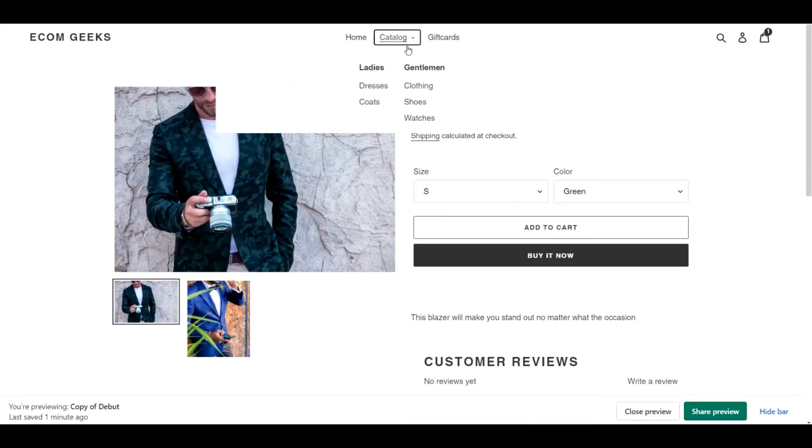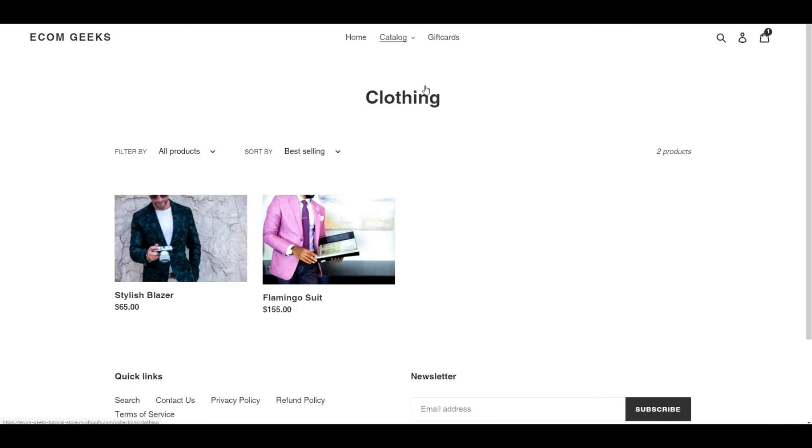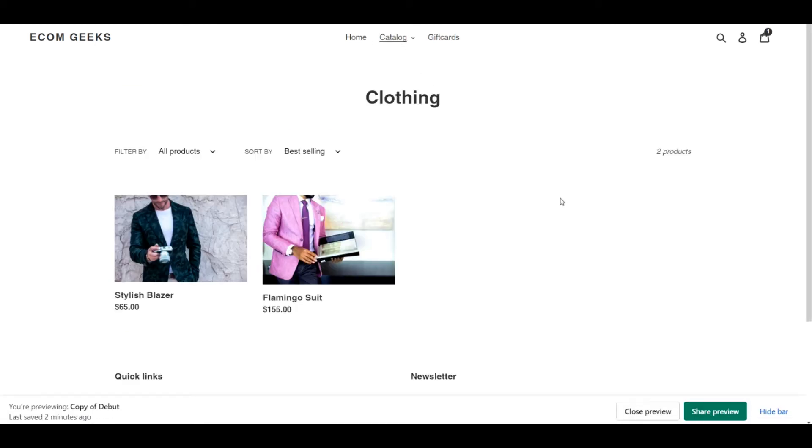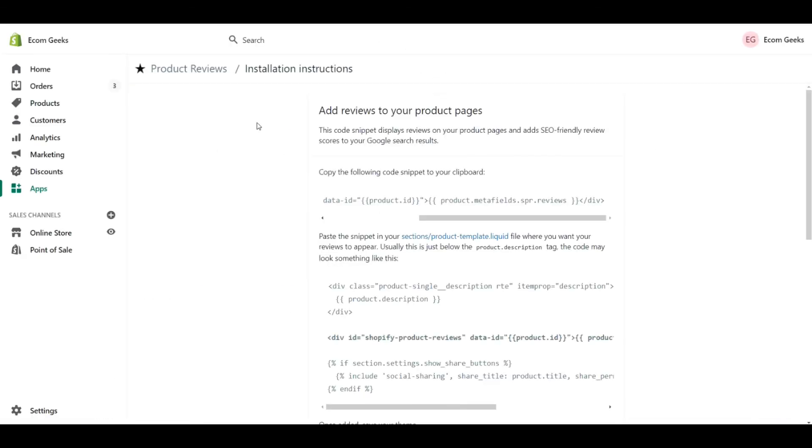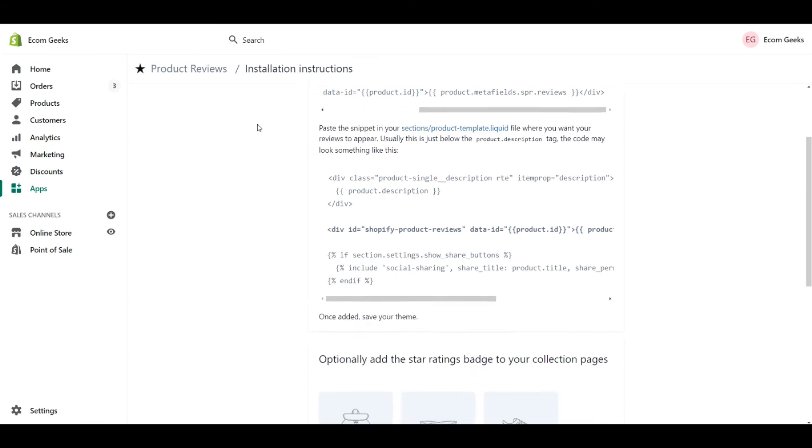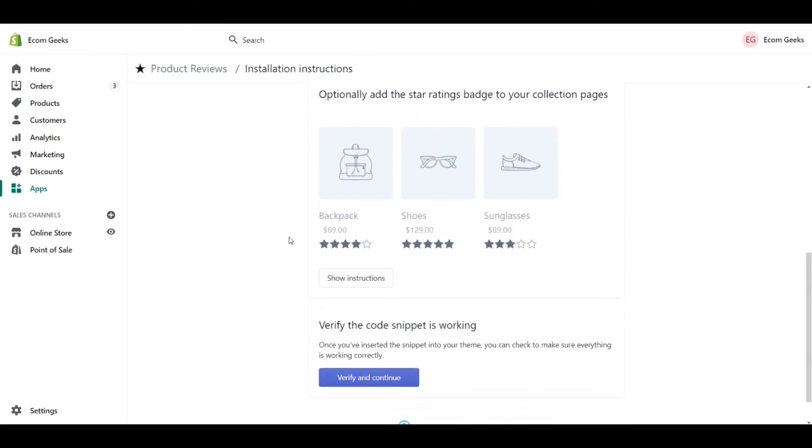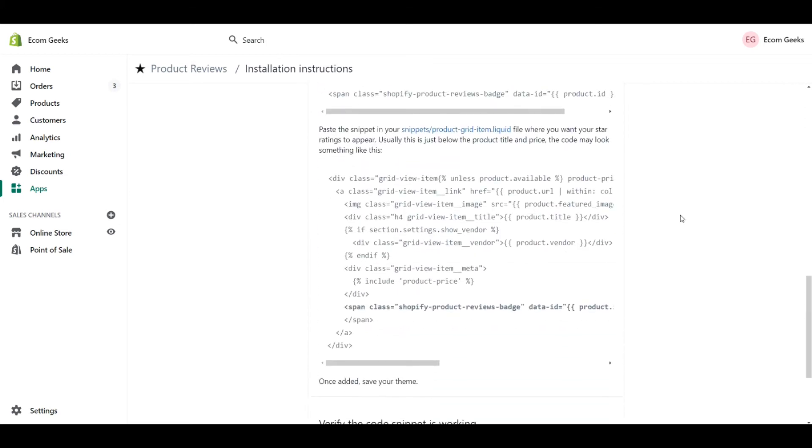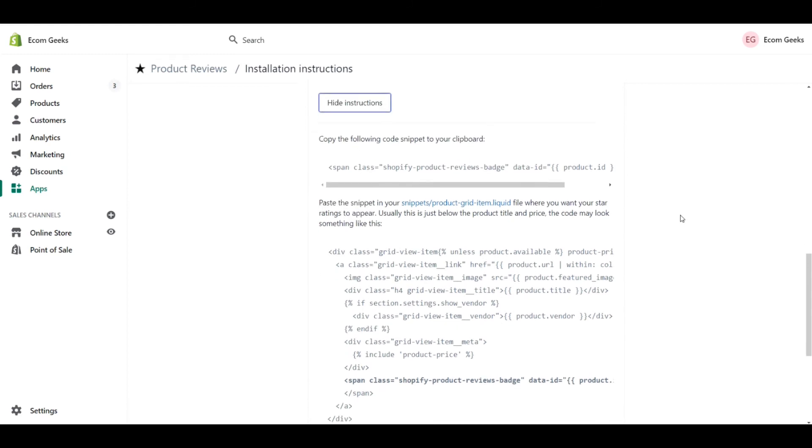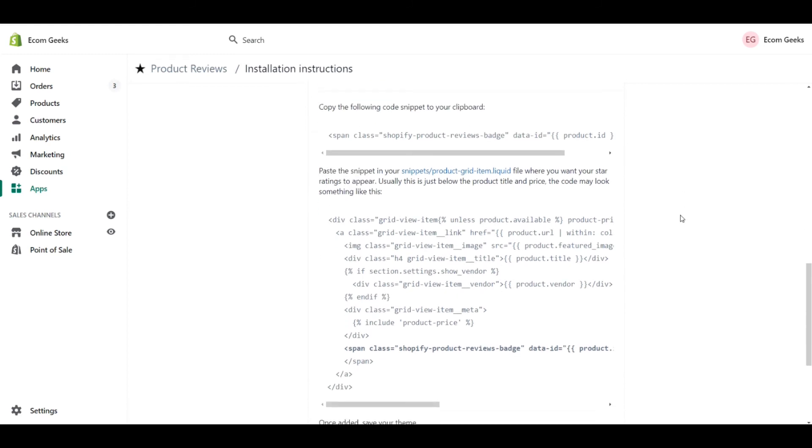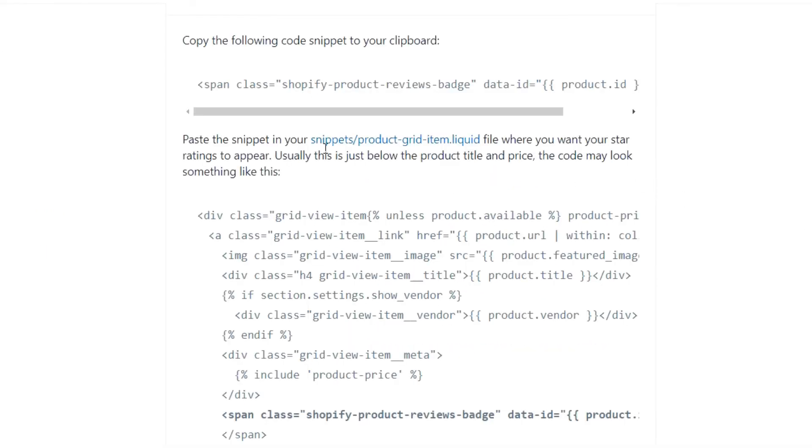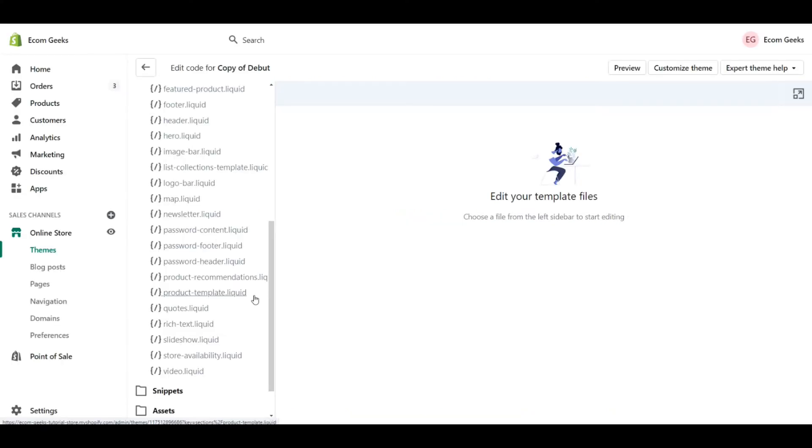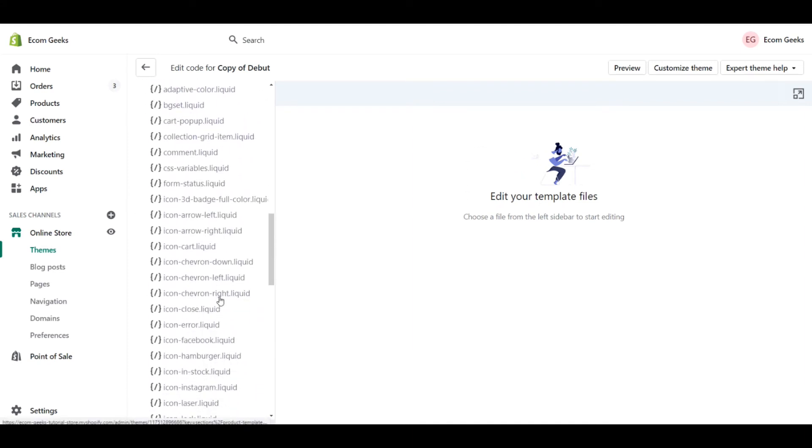So now that we have customer reviews on one of our product pages, for me, I also want to add it to our collection pages. So let's go back to the instructions for this app. If we scroll down, you'll see that the options to add the different reviews to your collections is available. So let's click on show instructions. This is going to be a similar situation to what we did before. The one thing to notice is that this is within the snippet section. Going back to what we were doing previously, we can find that the snippet section is actually a folder below what we were editing.